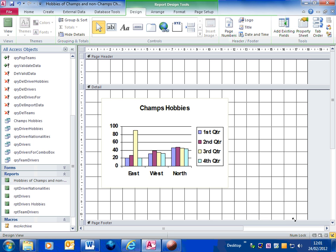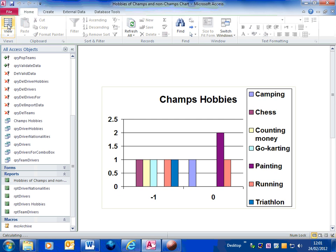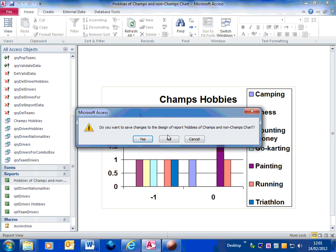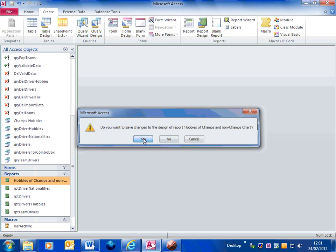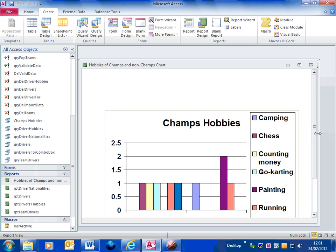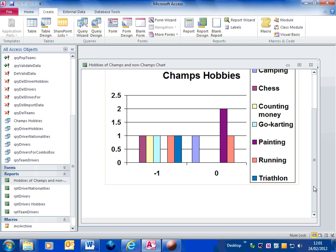So I'm just going to expand that out a little bit so it's got more space. Go back into the report view and that's the report finished and all spaced out nicely. So let's just save the changes to the report. And there's report completed.